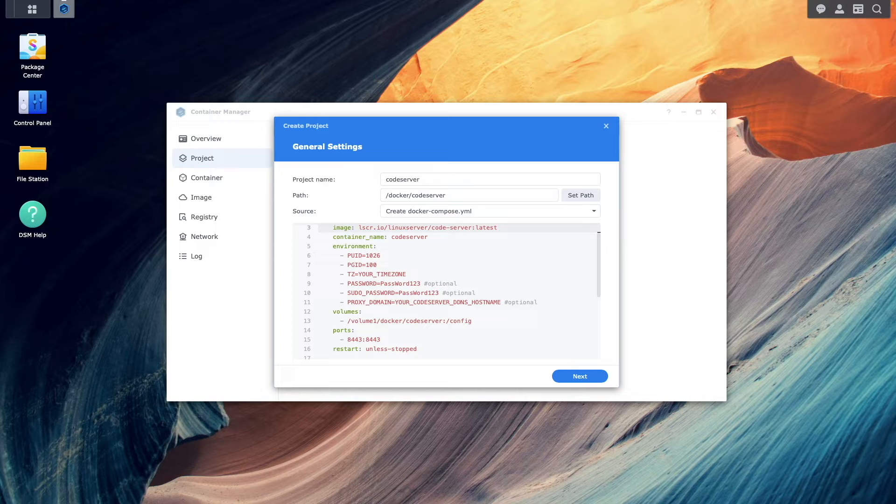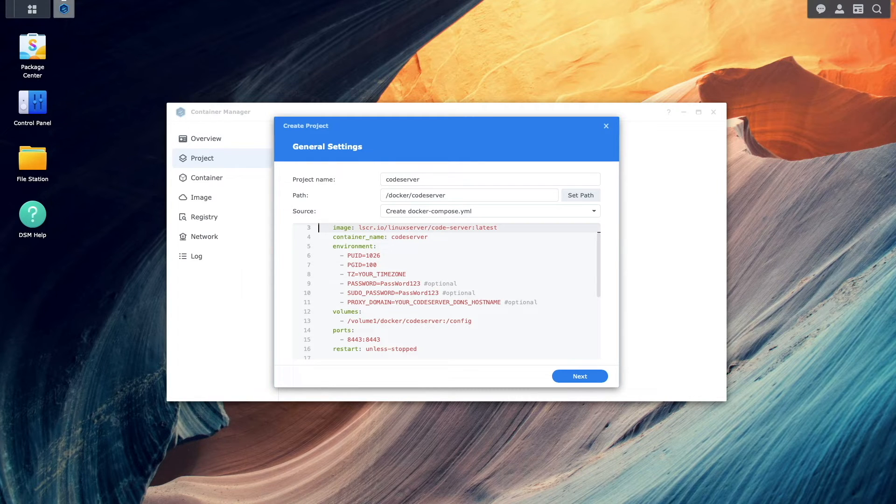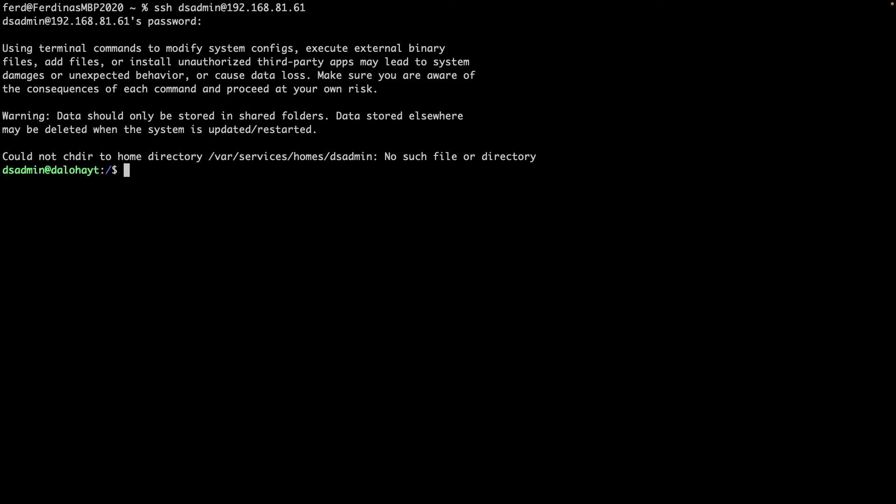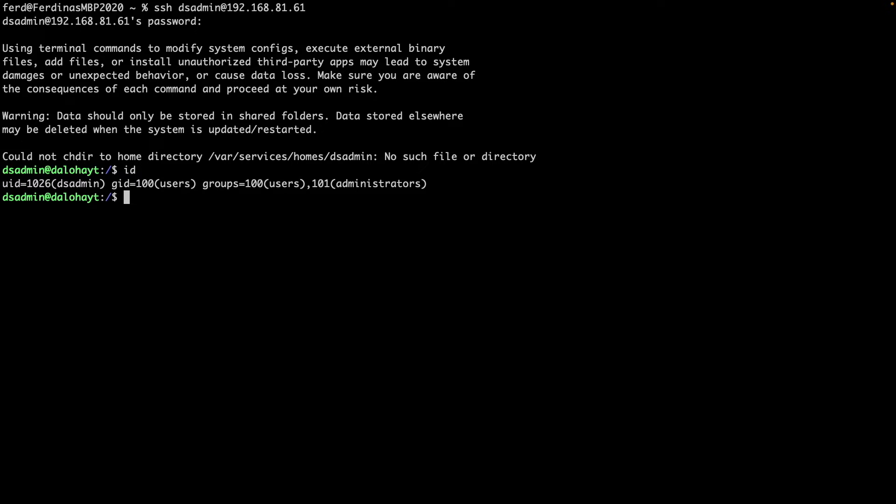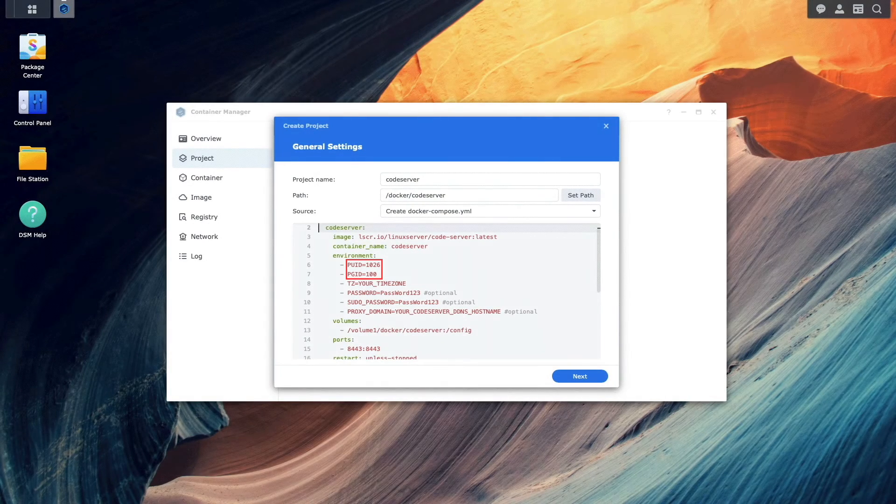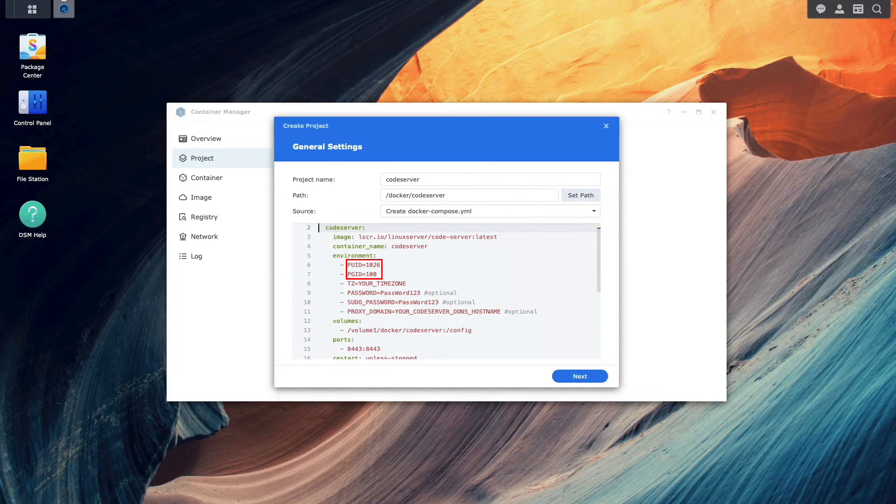For PUID and PGID, you'll be able to get that information by SSH-ing into your Synology NAS with the account you would like to use for the code server setup, then run the ID command. In my case, I'll use 1026 for the PUID and 100 for the PGID, which is what I already added to the preconfigured YAML file.